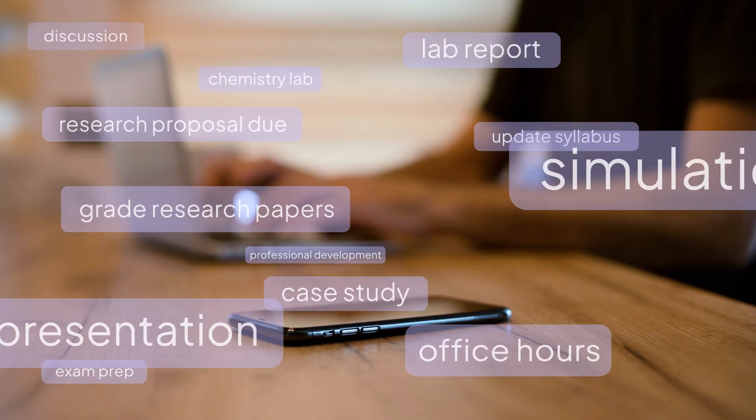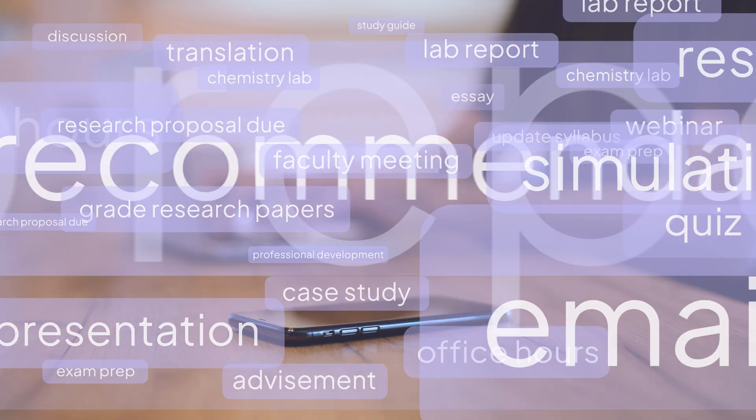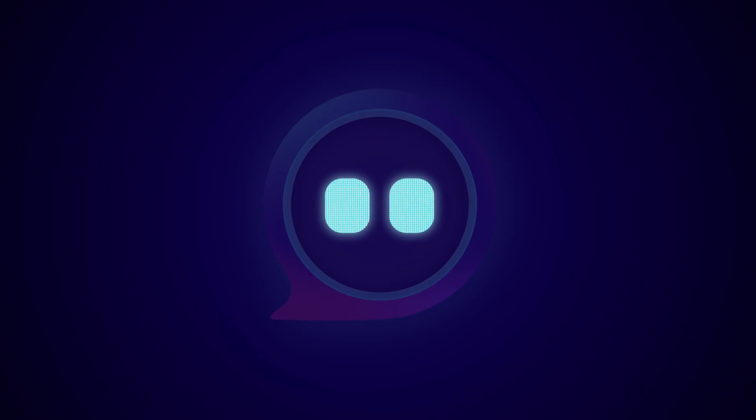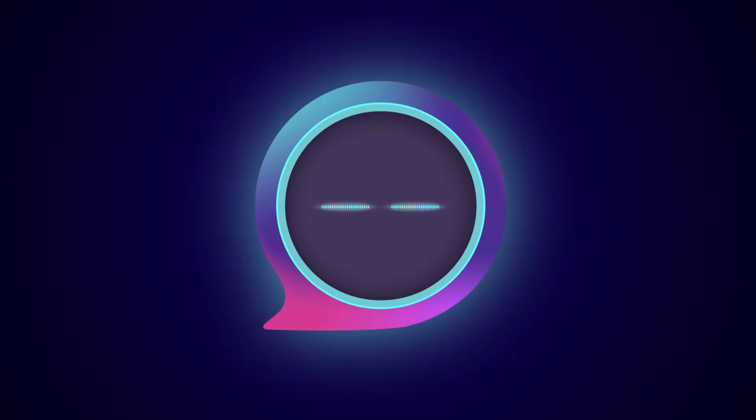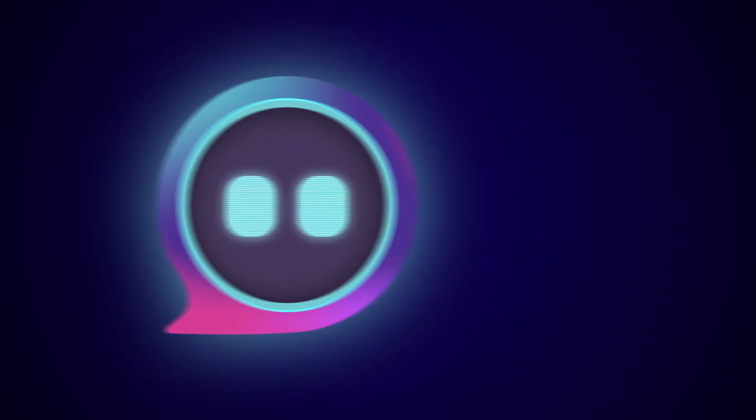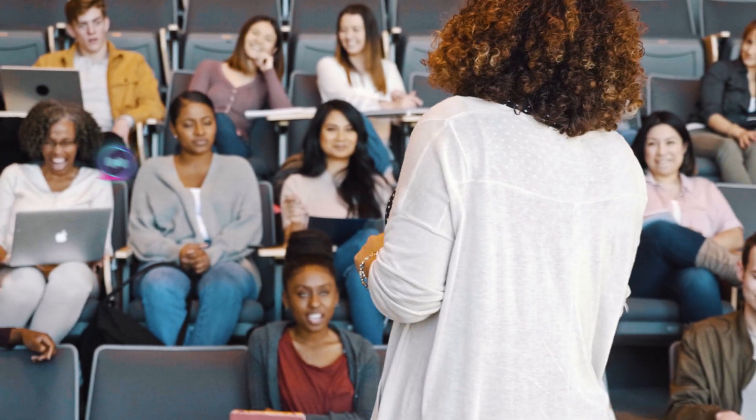When your to-do list piles up, Pearson's AI-powered instructor tool steps up, making sure you have more time to connect with your students.